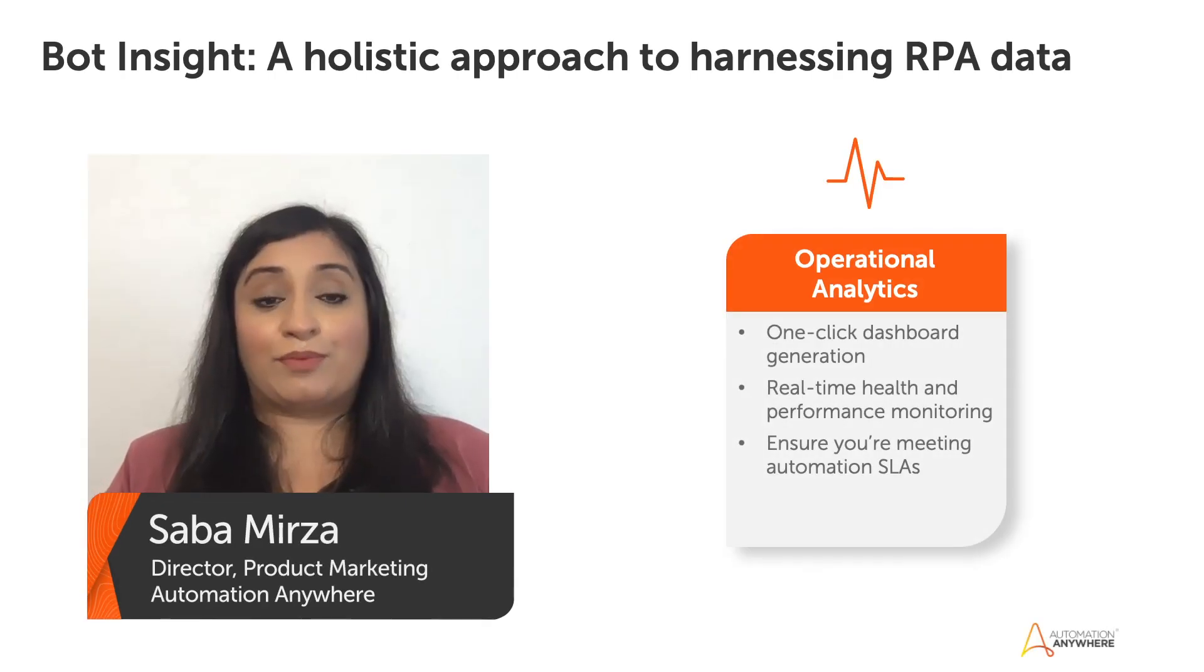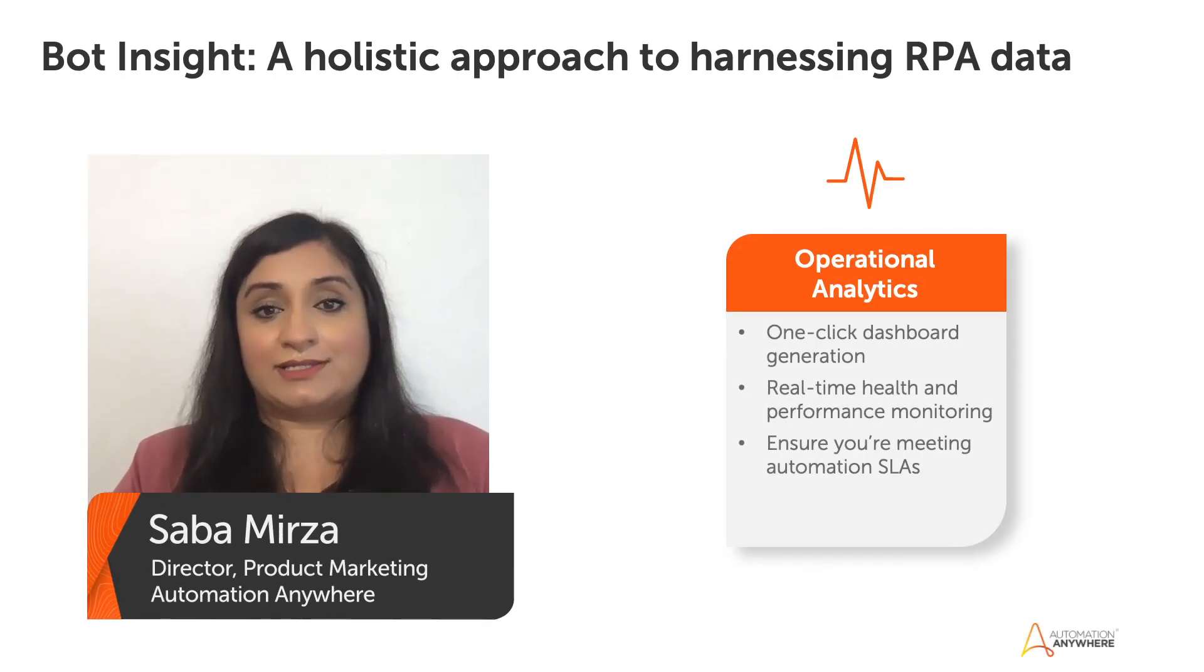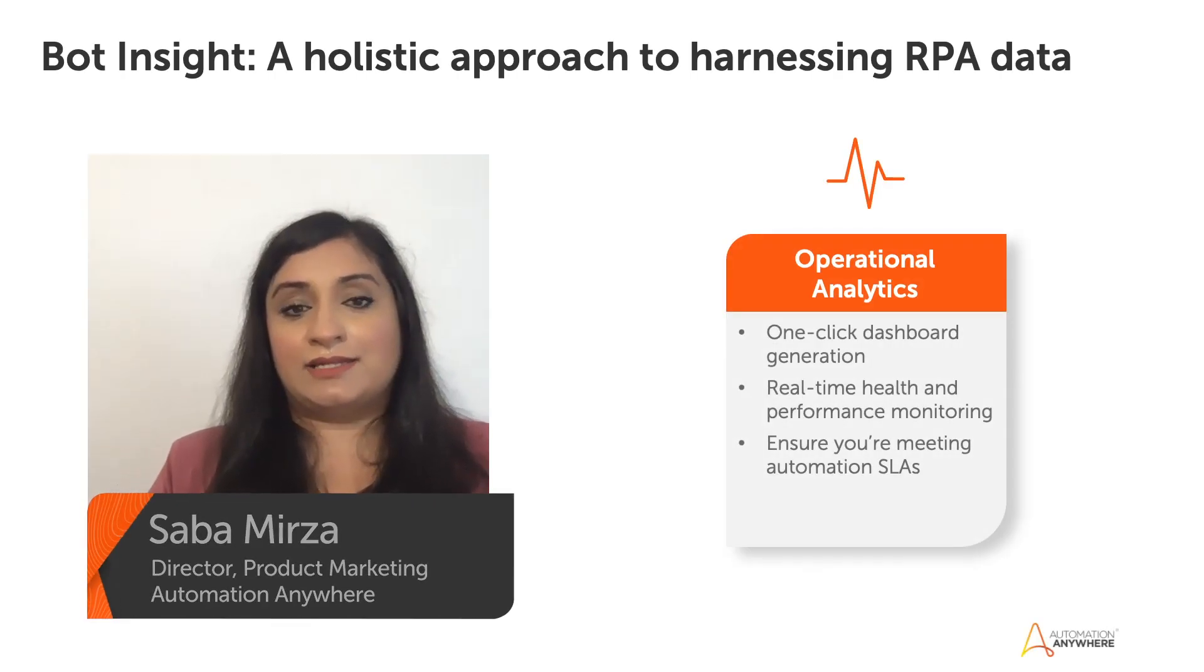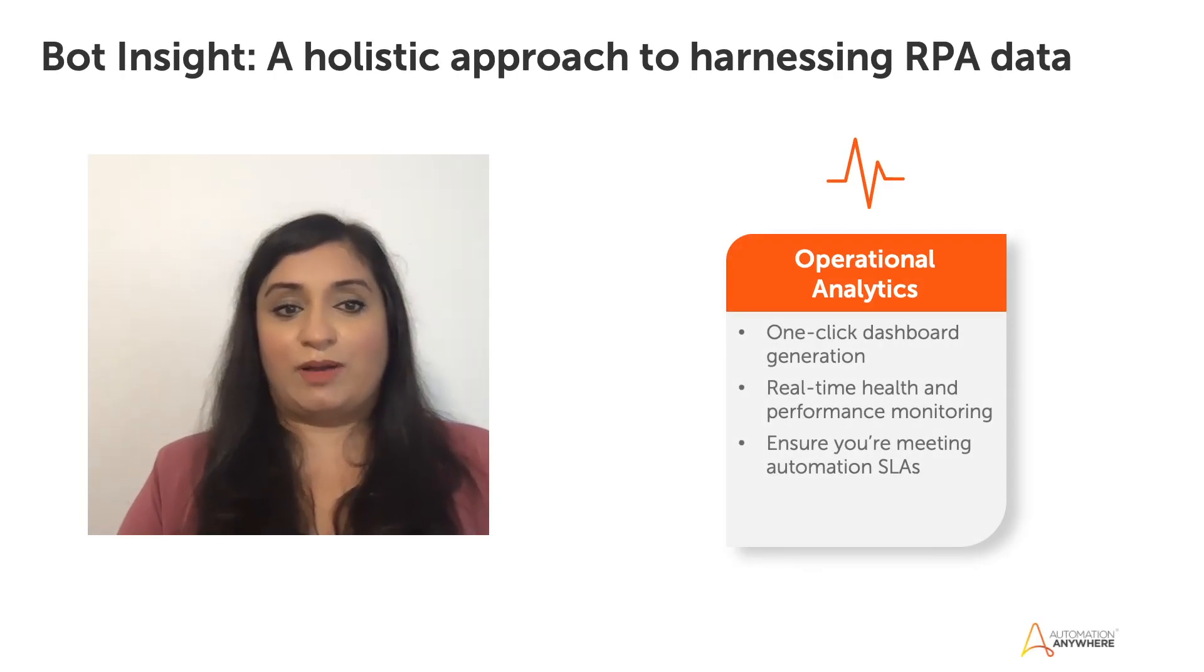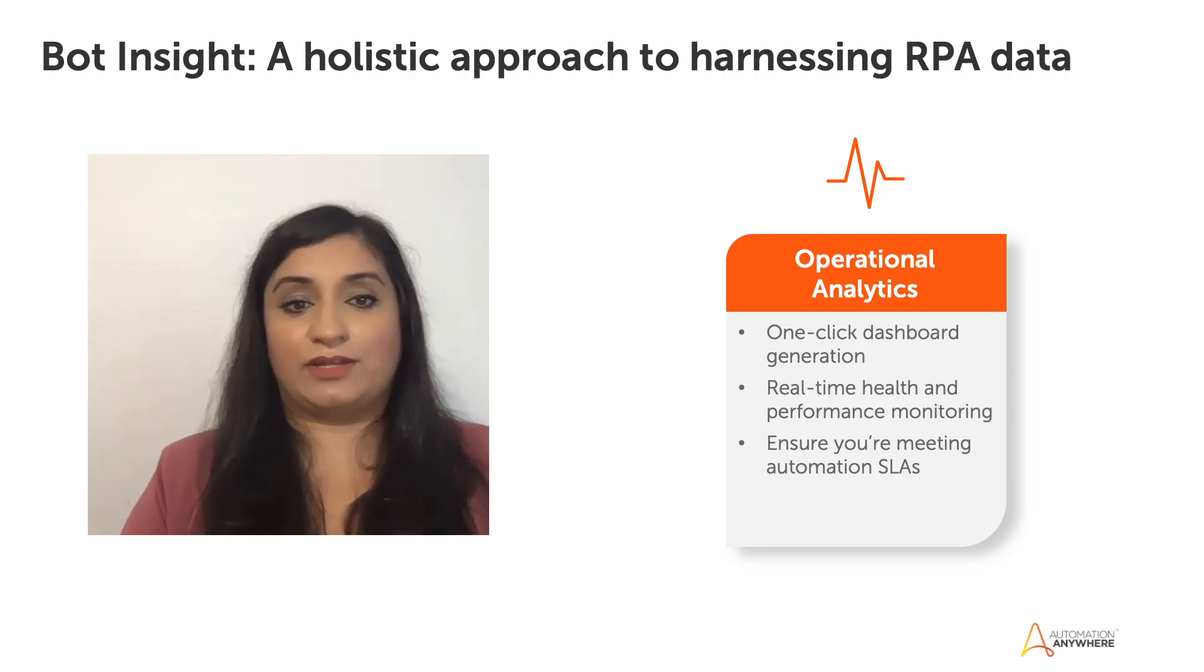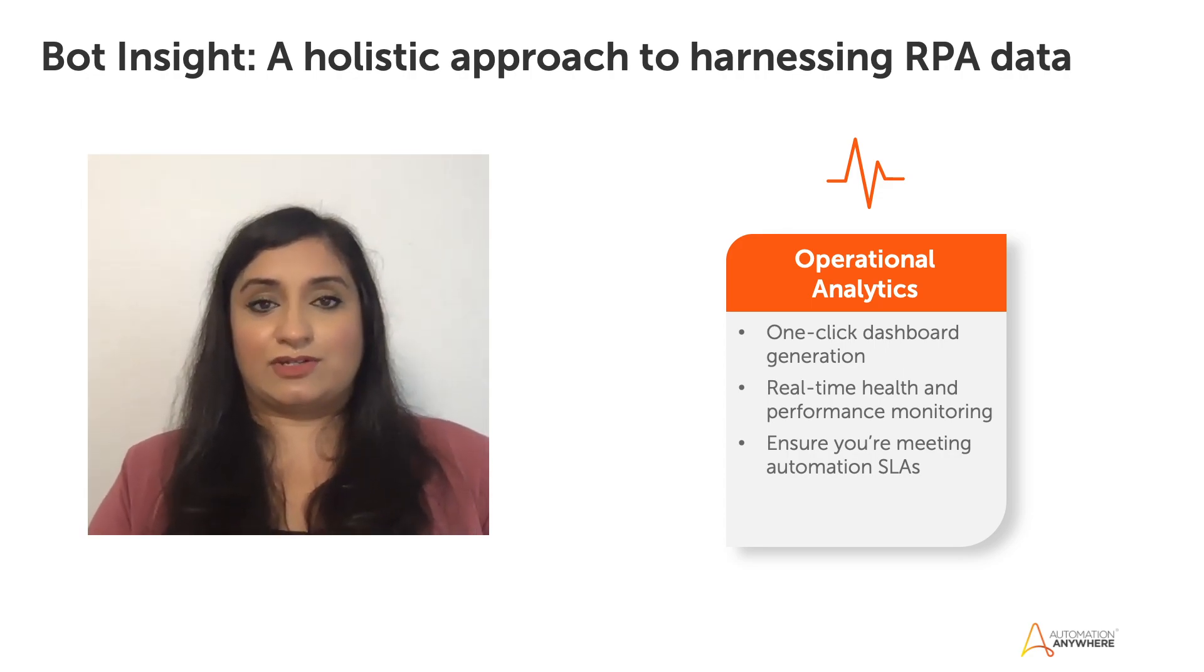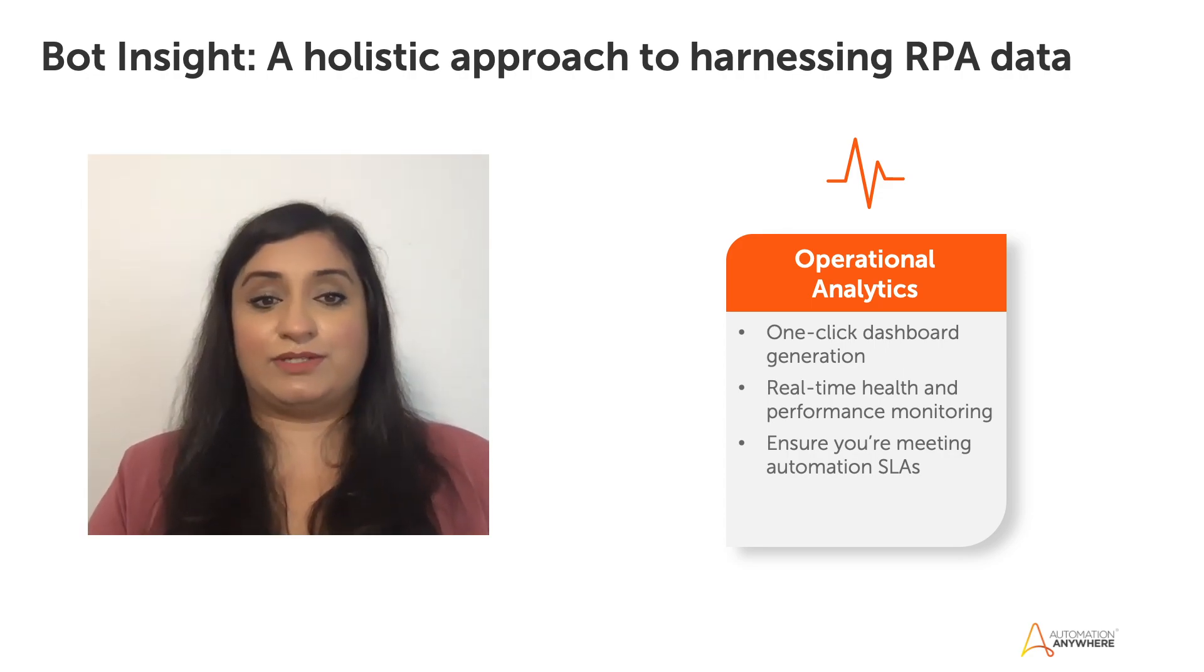When it comes to operational analytics, I see there as being two key metrics. One is about performance and the other one is utilization, especially when it comes to devices.